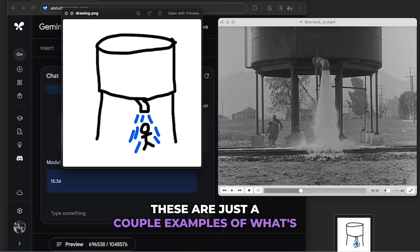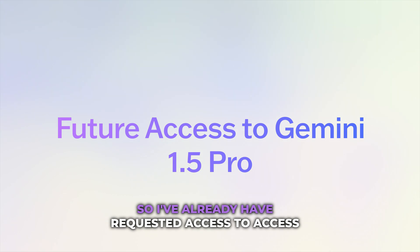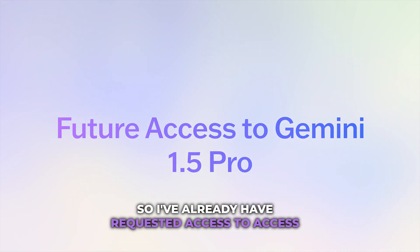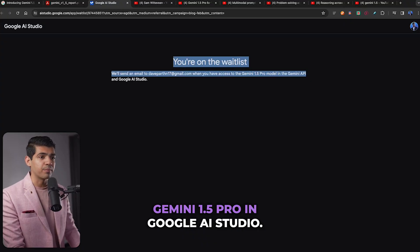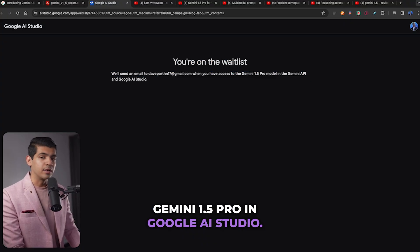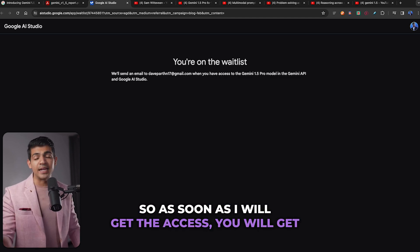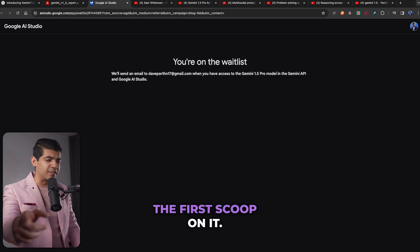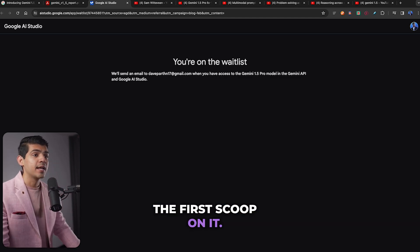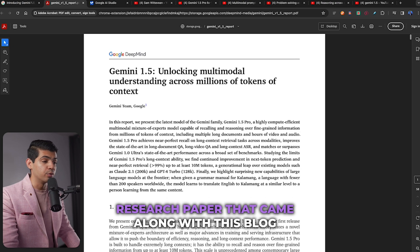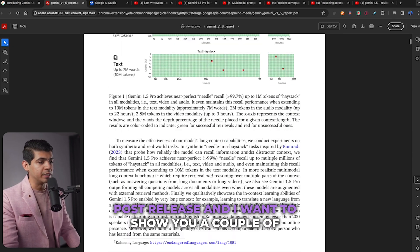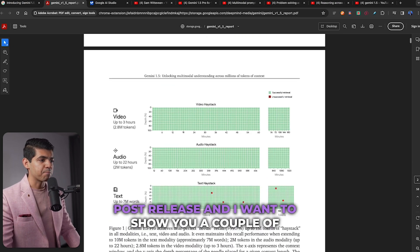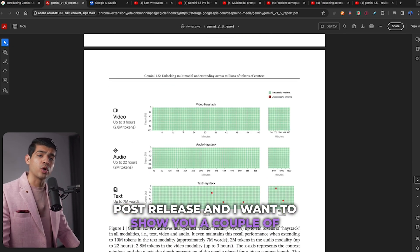I've already requested access to Gemini 1.5 Pro in Google AI Studio, and as soon as I get access, you'll get the first scoop on it. Meanwhile, I dove into their technical research paper that came along with this blog post release, and I want to show you a couple of graphs.